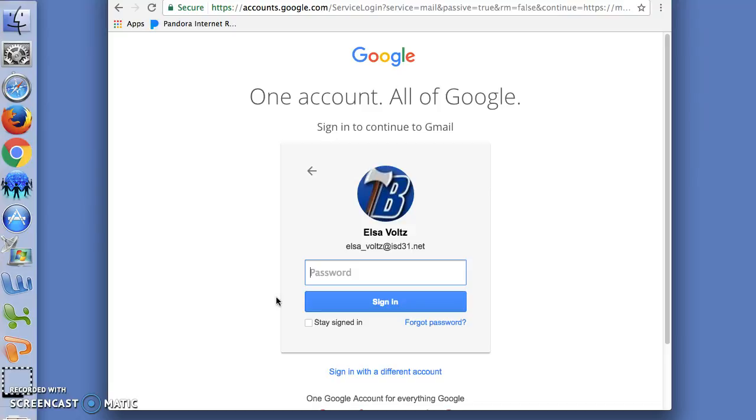So now I type my password in and click sign in.